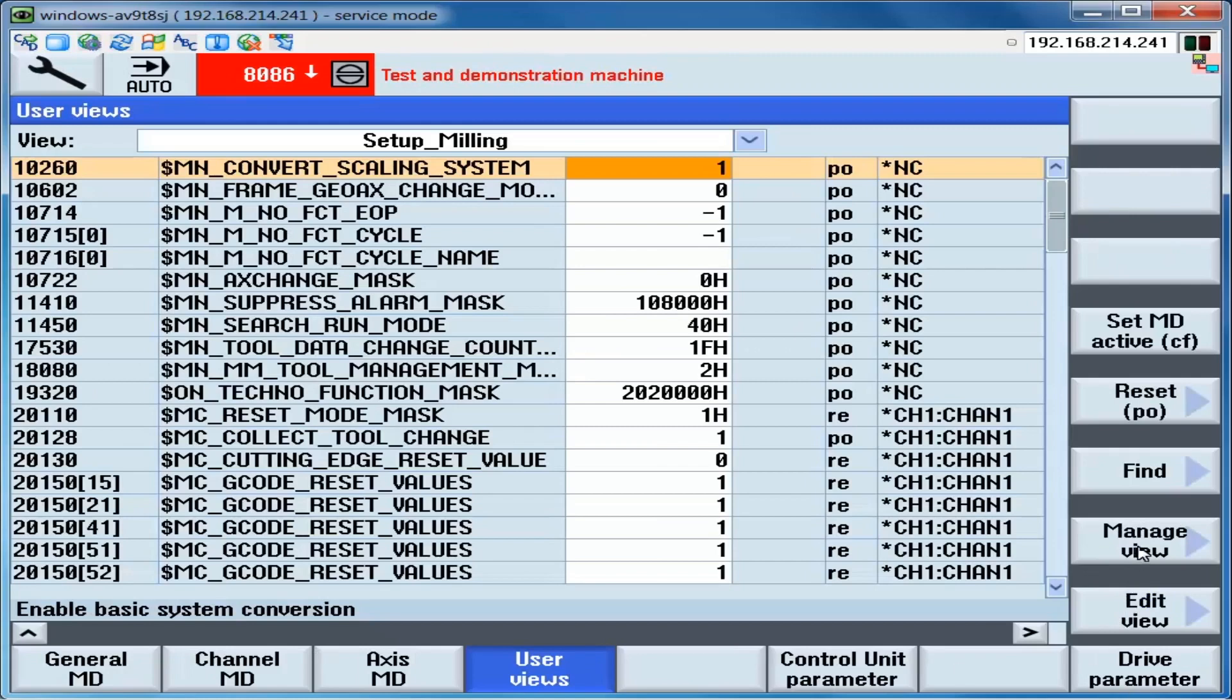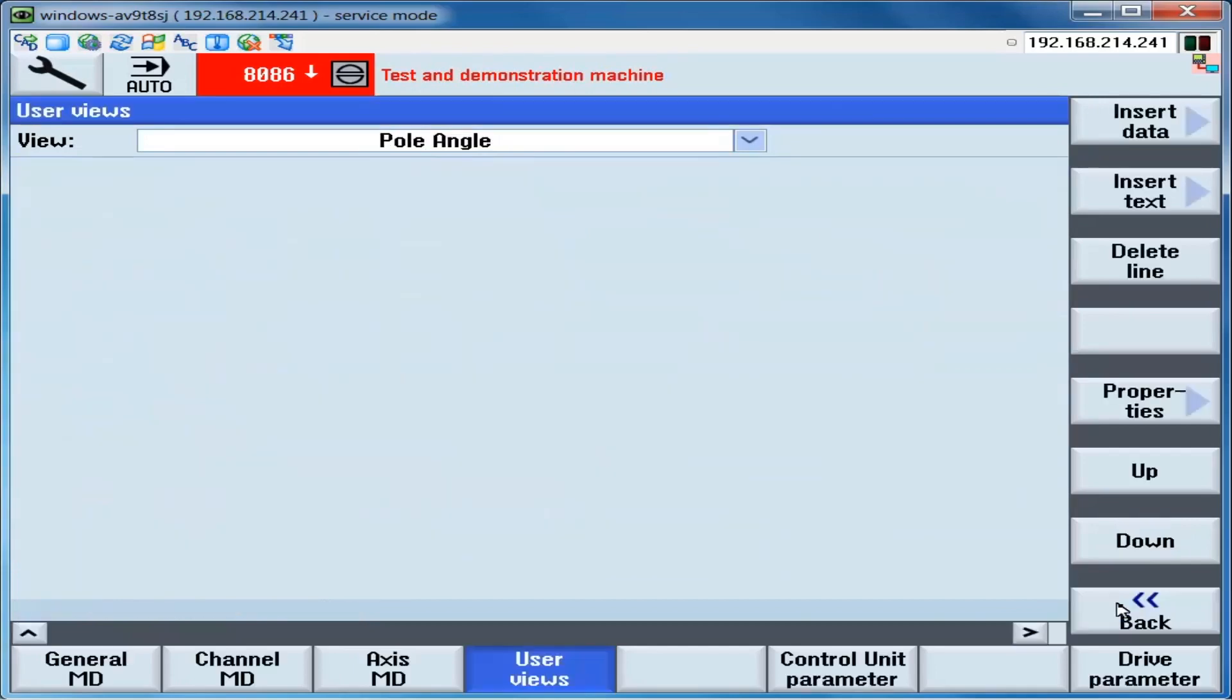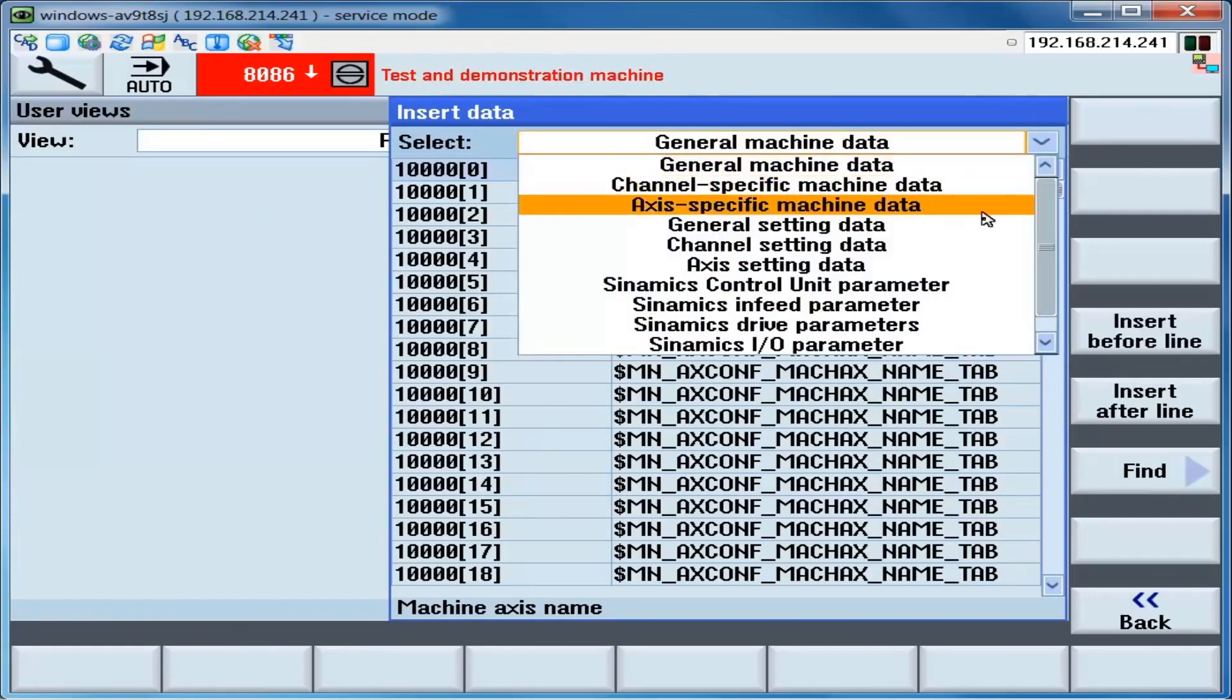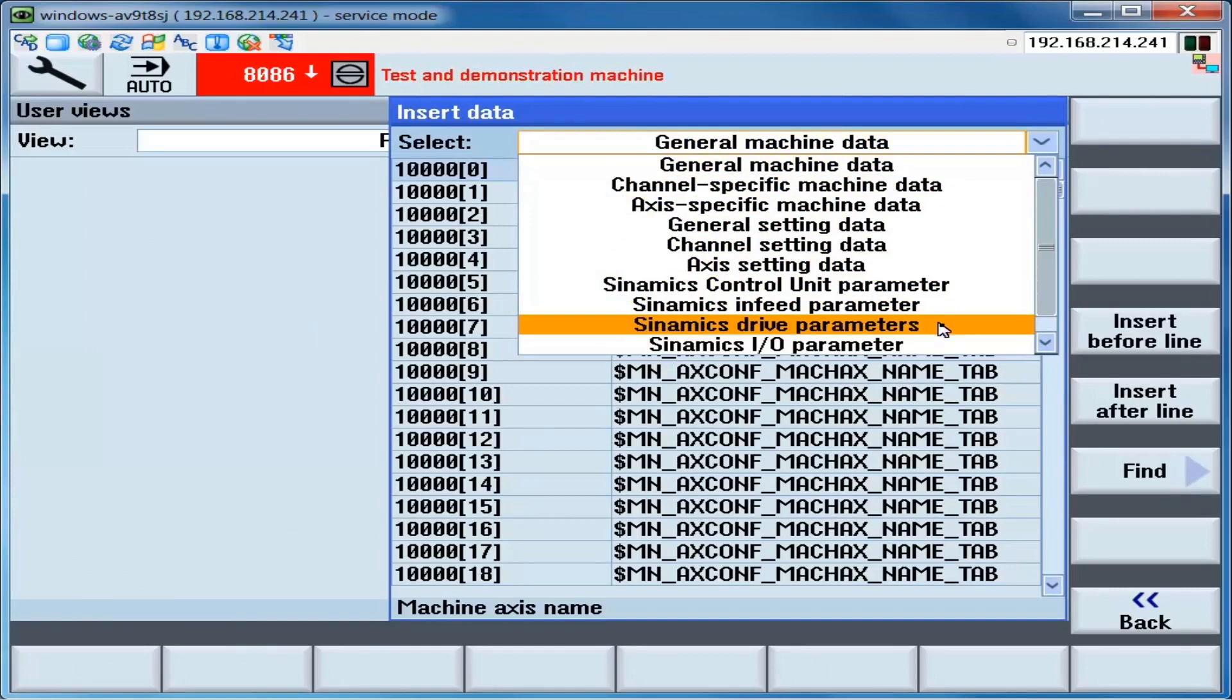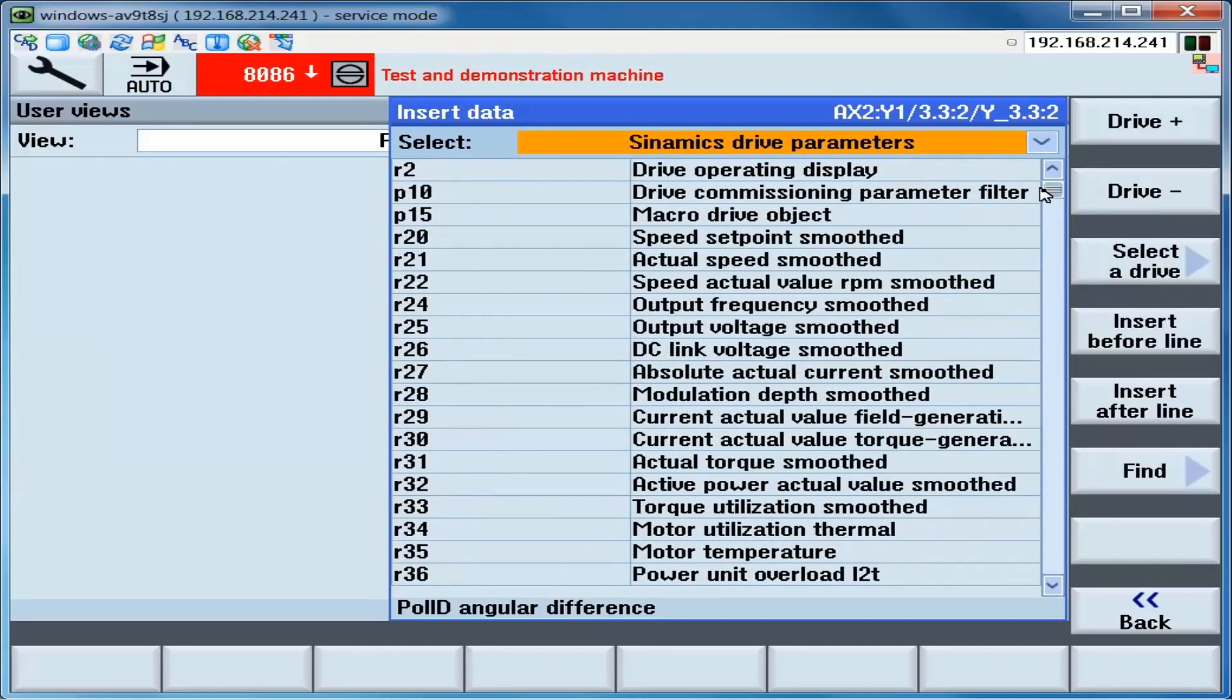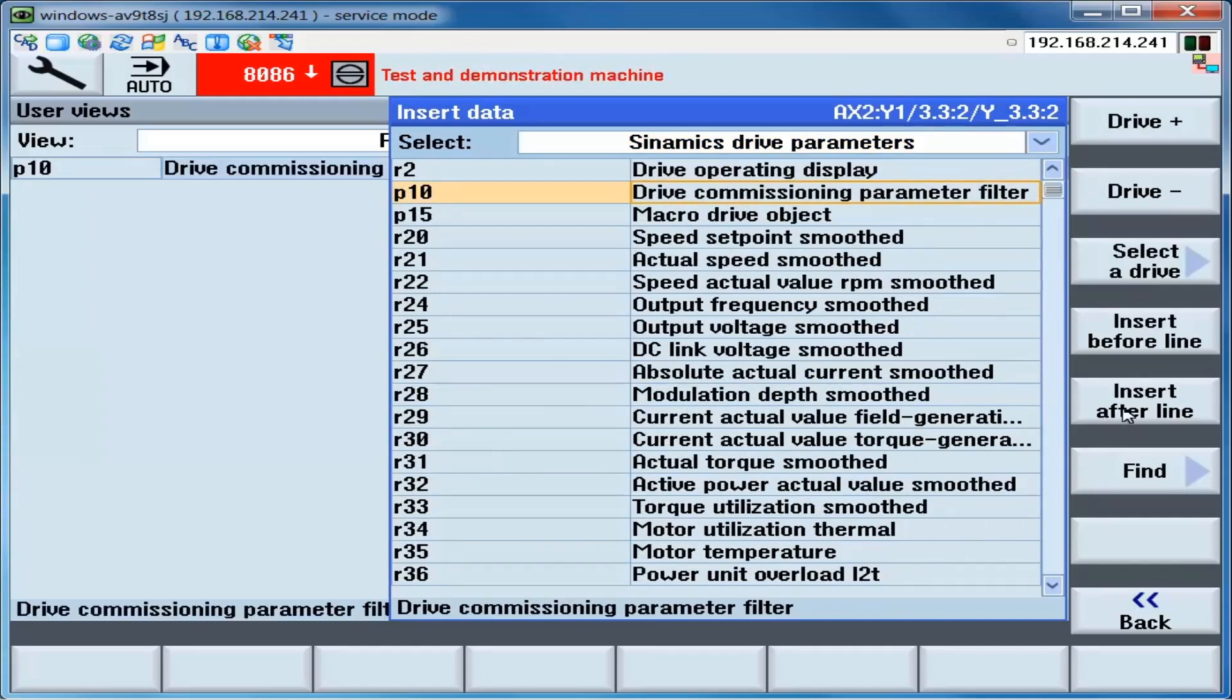We can add a user view by clicking on Manage View, then New View, type in a name, and then the OK soft key. And now we can insert data using the Insert Data soft key. And now we can select the first parameter we want, which is P10. Insert.